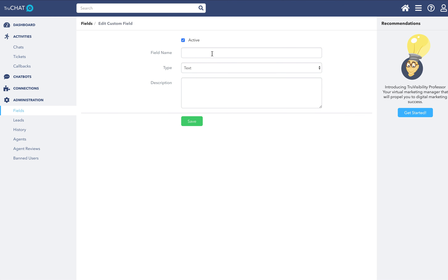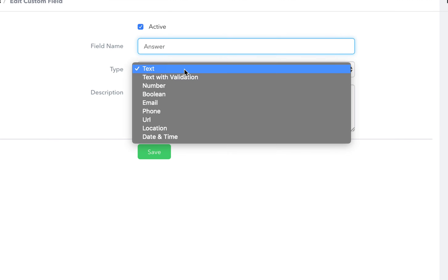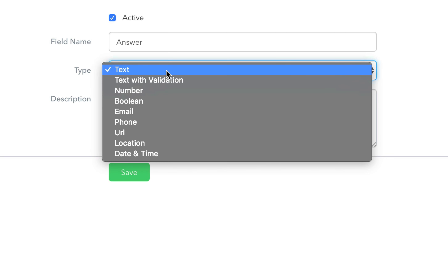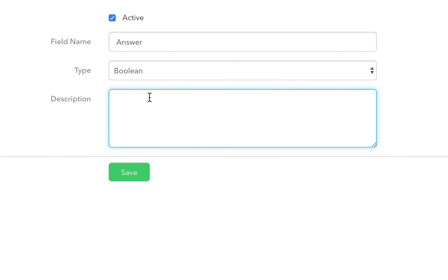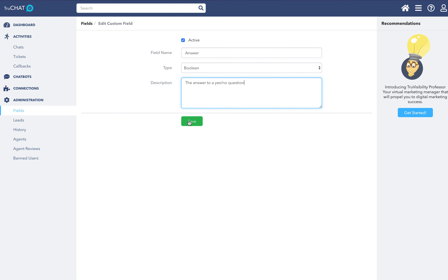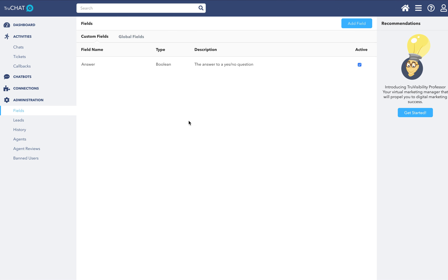Create a name for your field, select the type of field — in this case we'll create a boolean, which can be either true or false — and a description. And it's as simple as that.